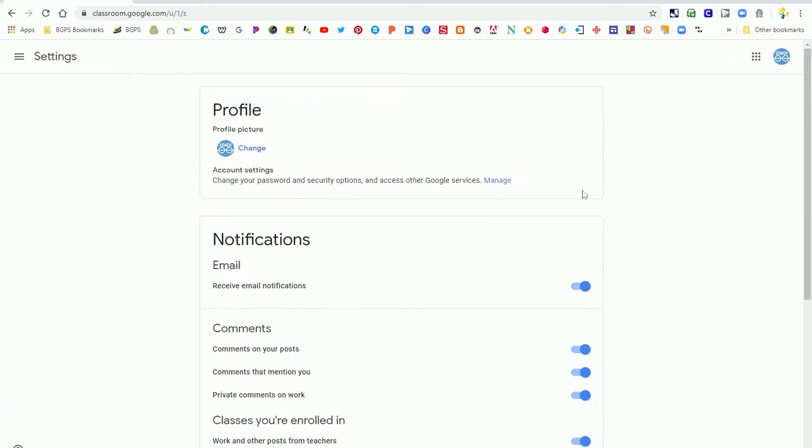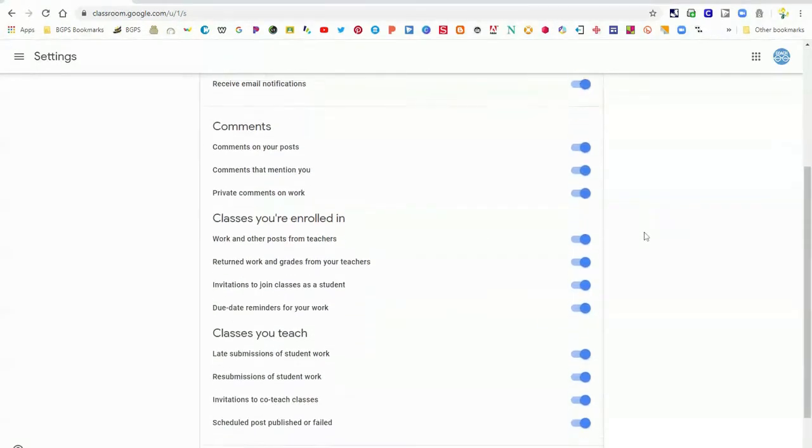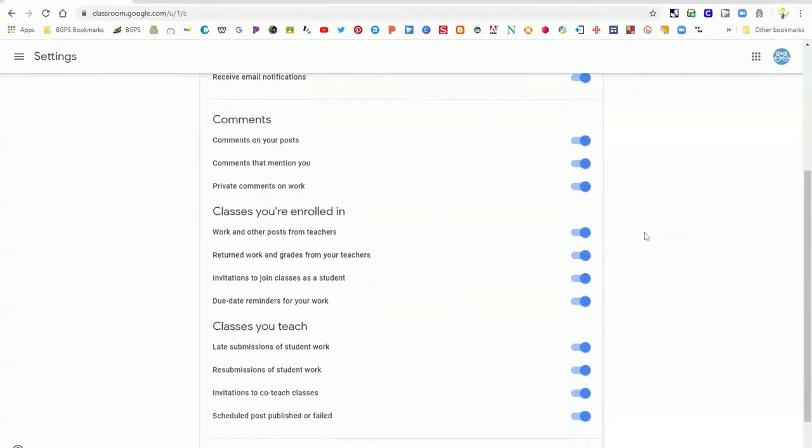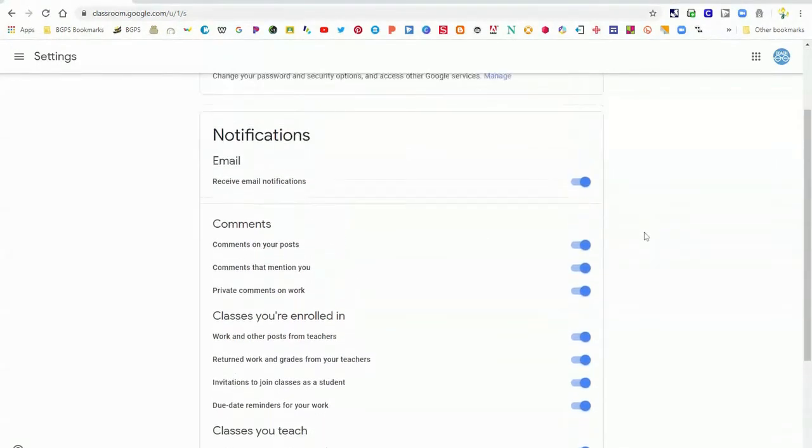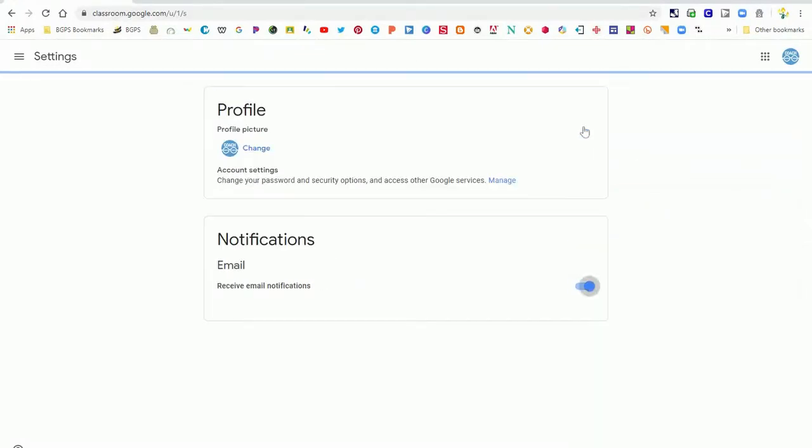Click on the three bars in the top left corner when you first get into Google Classroom. This is where your notifications are.